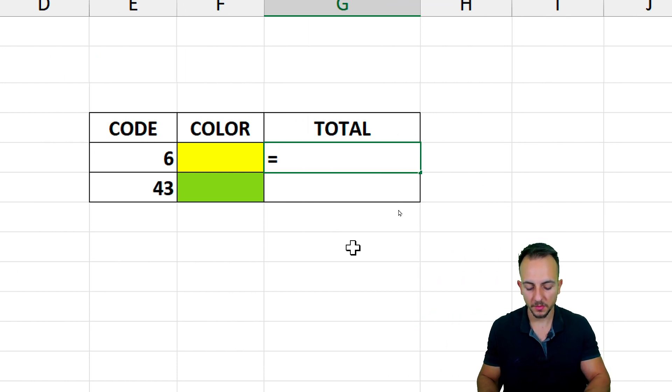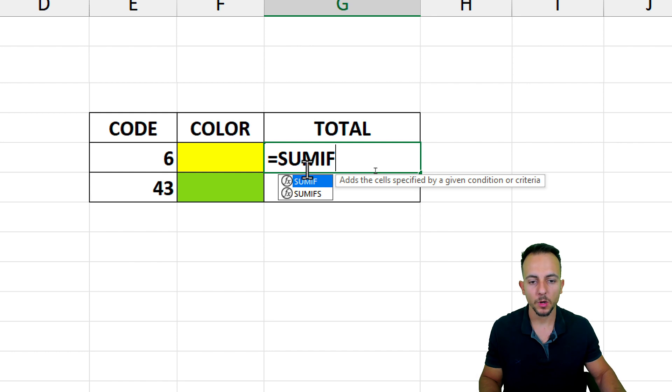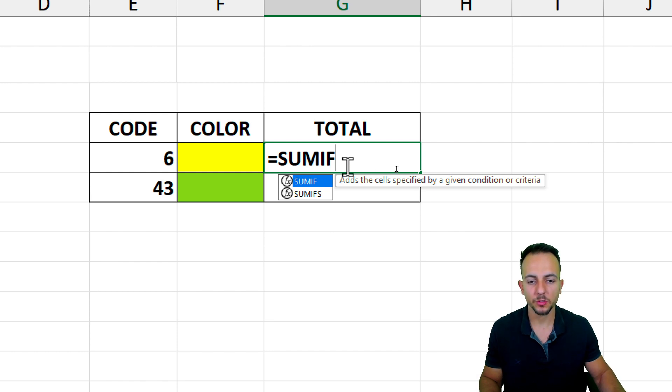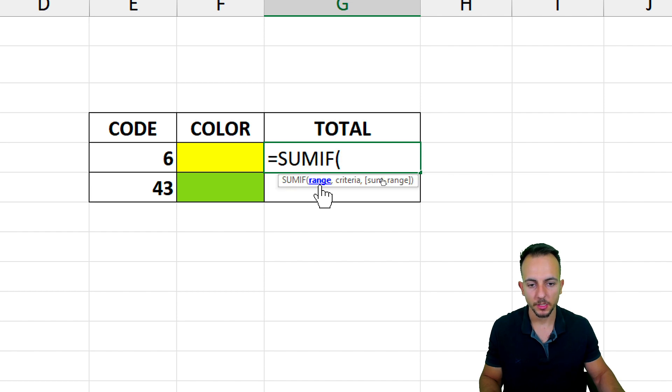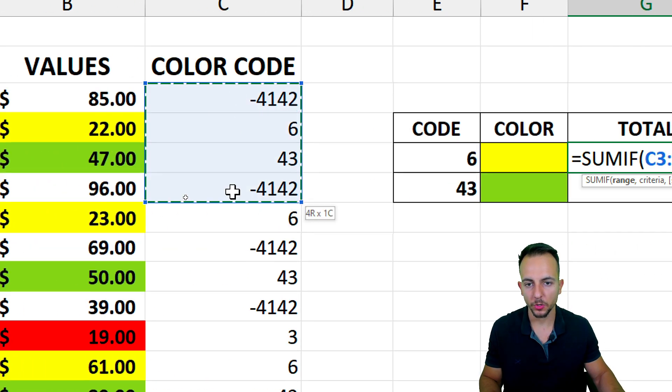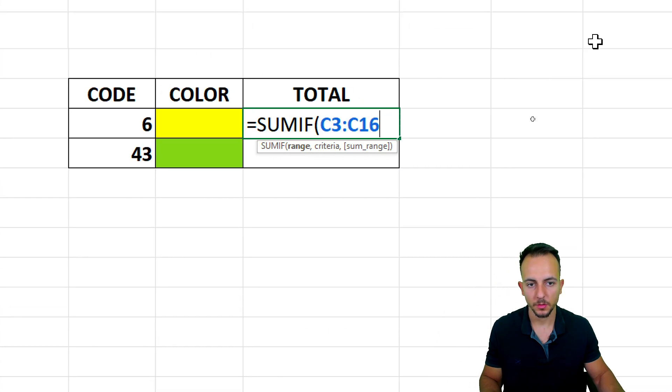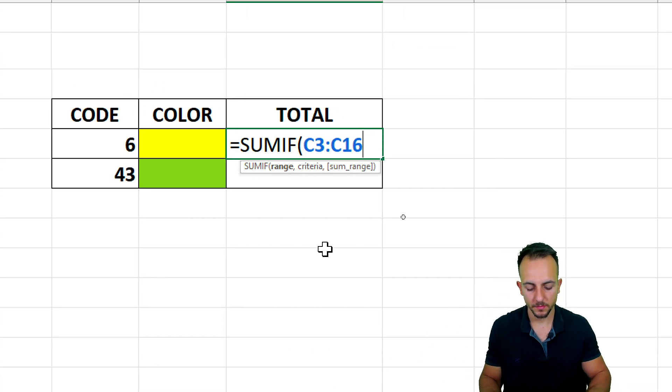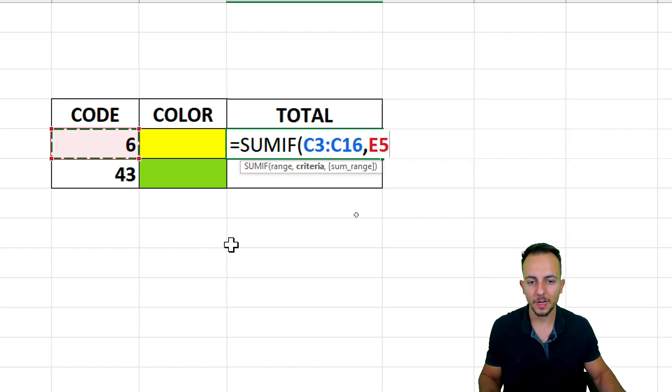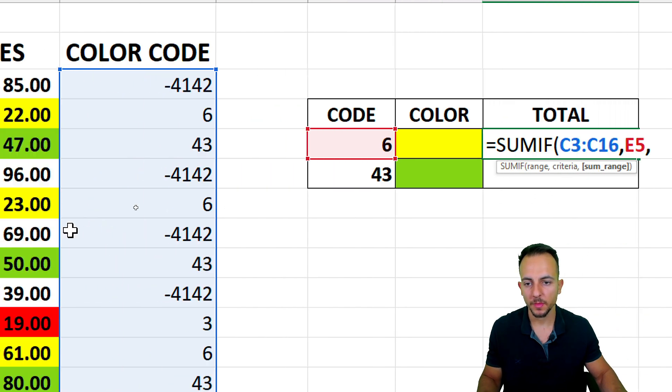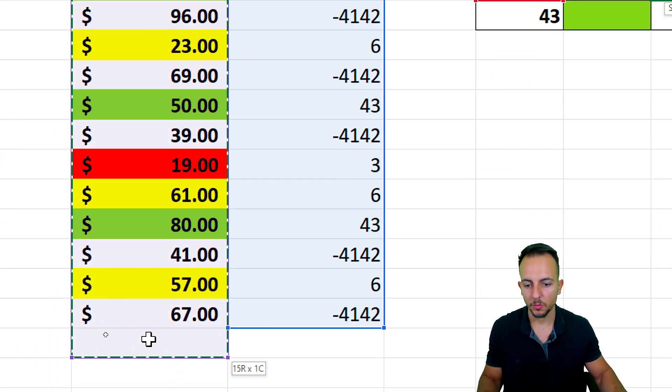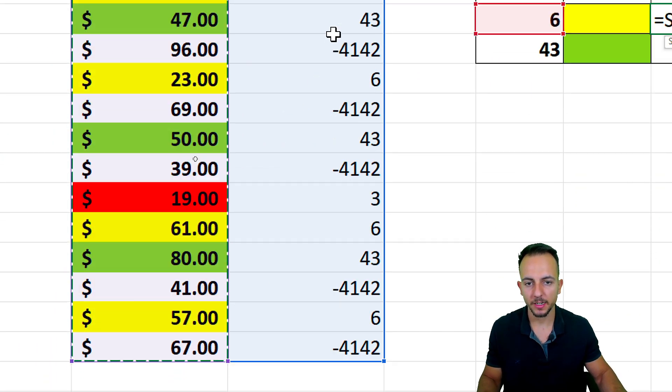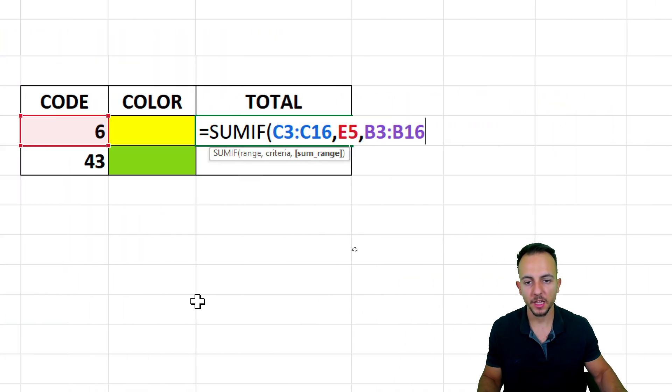Equals sign, sum if function. Because I only want to sum the values that meet a certain criteria. Double-click. The range is going to be the color code. Comma. My criteria is the color code that I want to use to sum the values. Comma. And the sum range are the numbers that I want to add together. Simple as that. And if I hit enter.